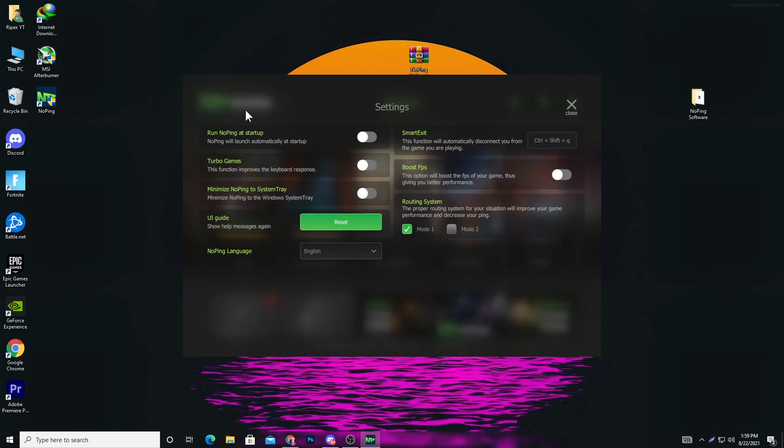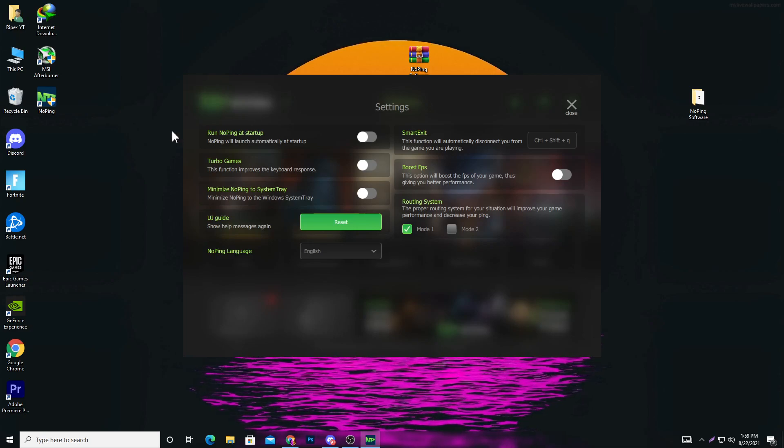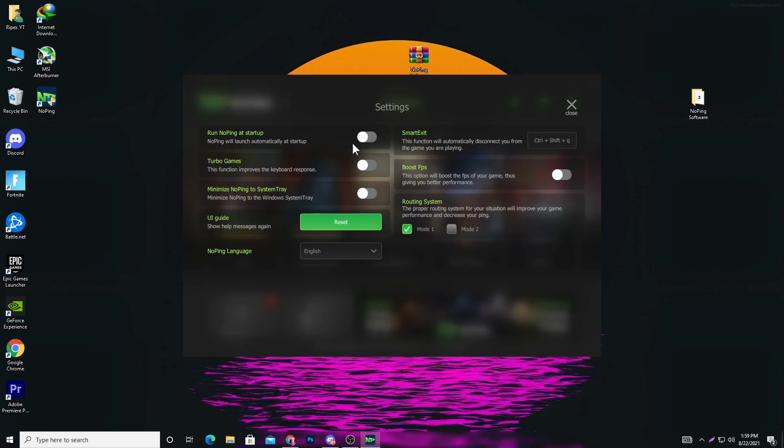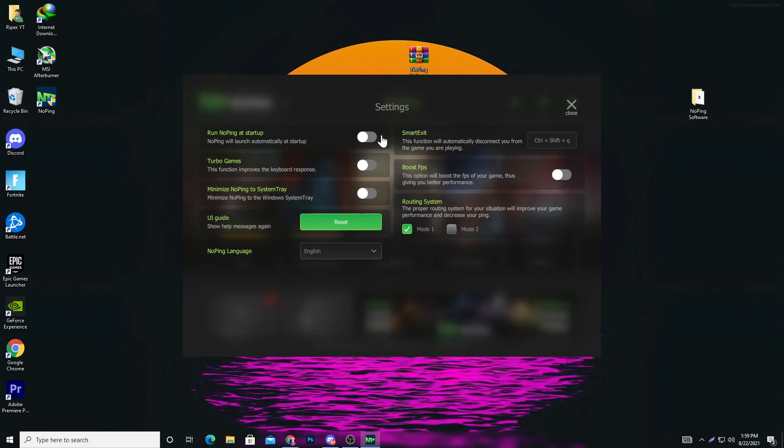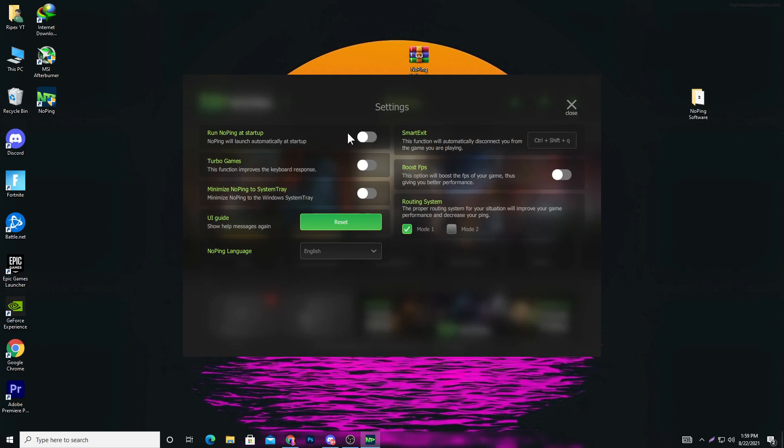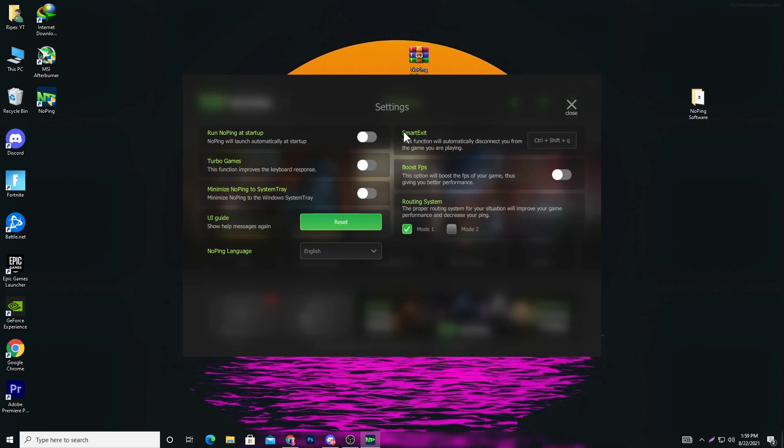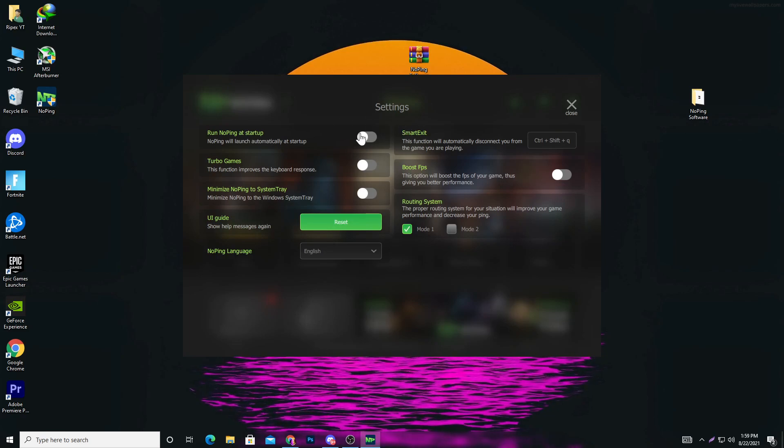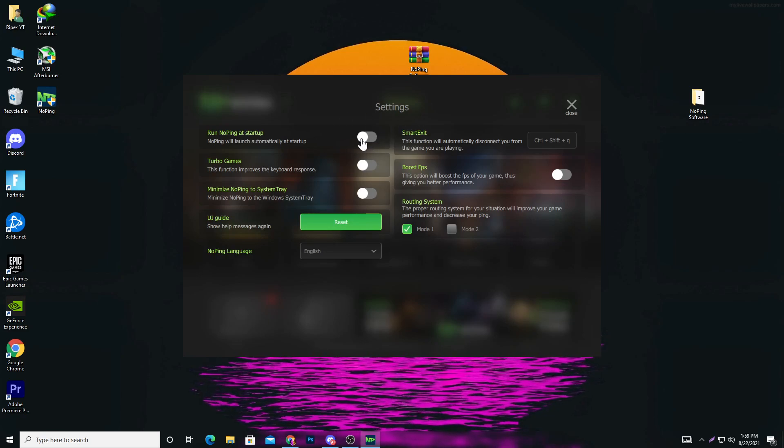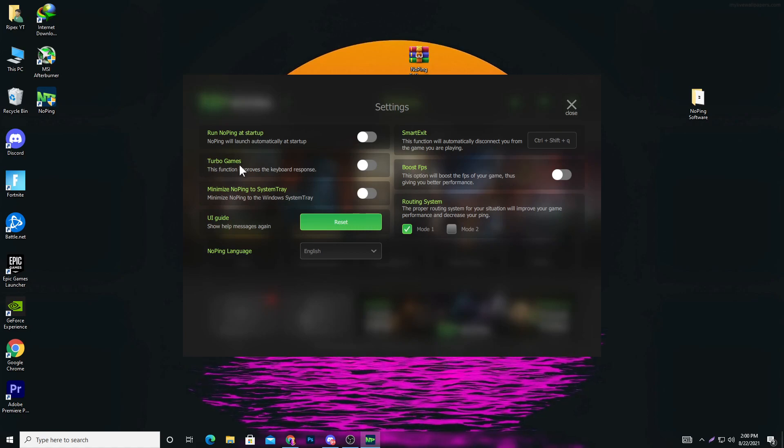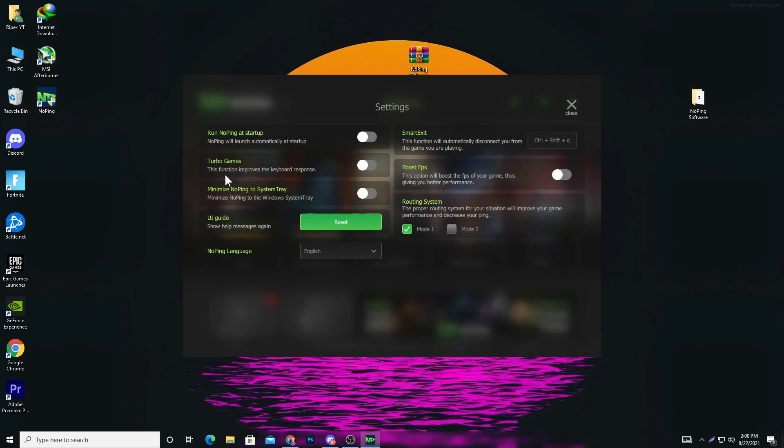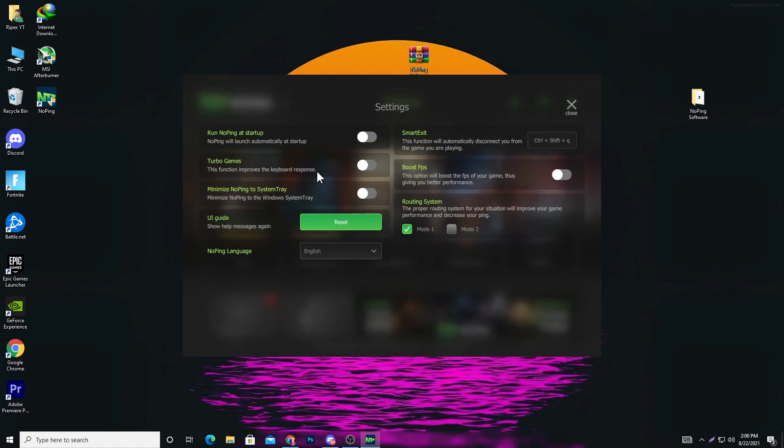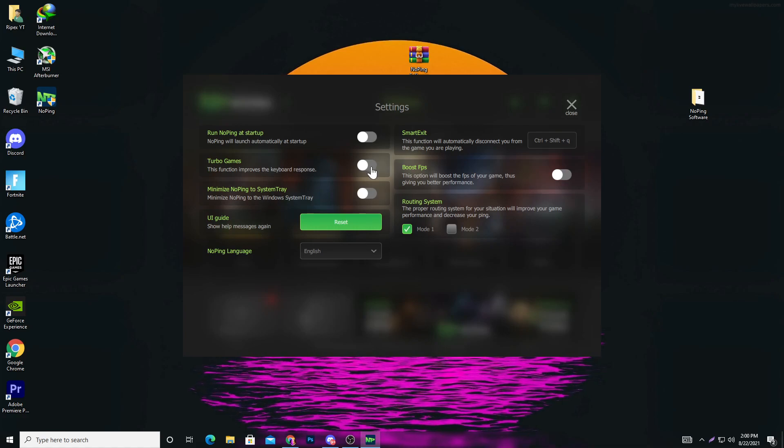Here are the most important options for boosting your FPS and reducing delay. First, run NoPing at startup - I don't recommend turning this on because the software will automatically run when your PC boots up. Next is Turbo Boost, this function improves keyboard response and helps reduce input delay, so turn on this option.